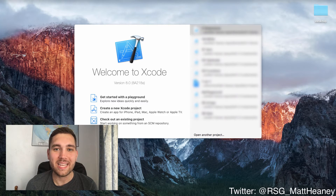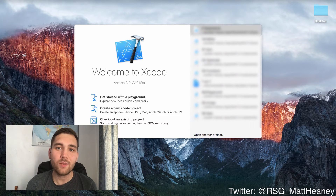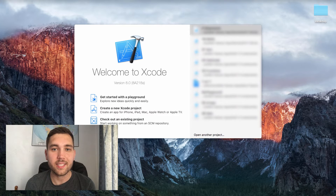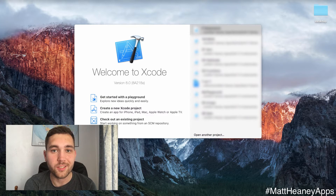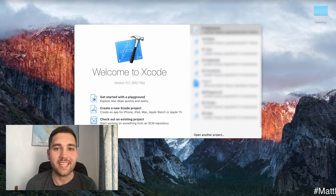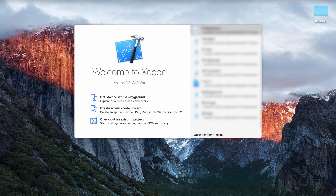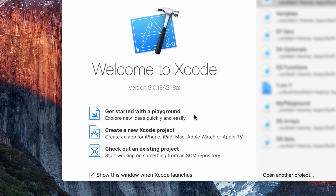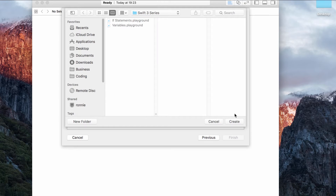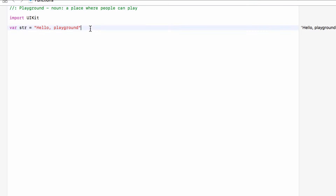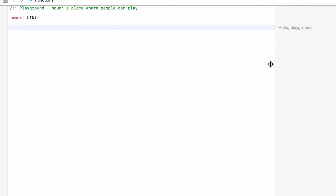Hello, this is Matt from Matt Heaney Apps, and welcome to part 3 in our series covering all of the basics of Swift 3. In this video we will take a look at functions, so let's jump straight into Xcode. In Xcode 8 we want to get started with a playground and we will call this 'functions'. We'll save it somewhere nice and safe and get rid of the default string so that we have a blank playground.